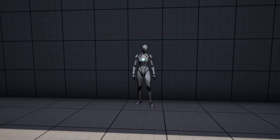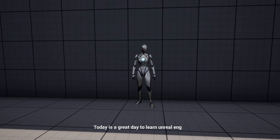In this video we're going to go over how you can set up typewriter text in Unreal Engine, so we can display some text and make it appear letter by letter. You'll also be able to control how fast it will display each letter.